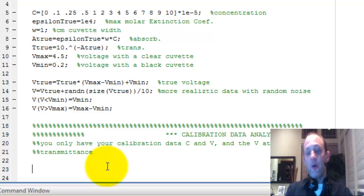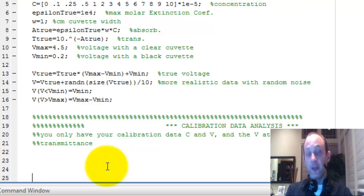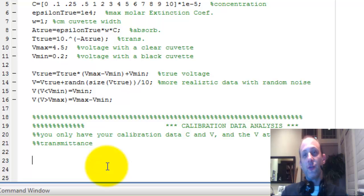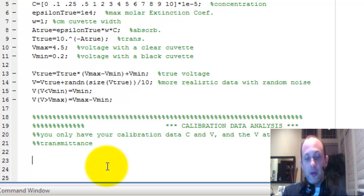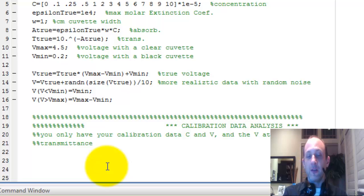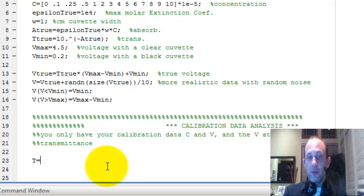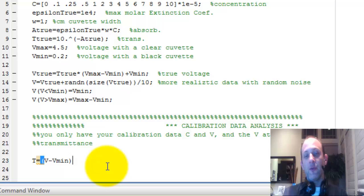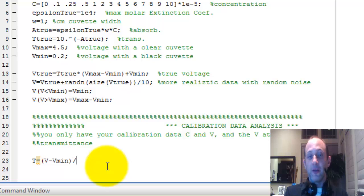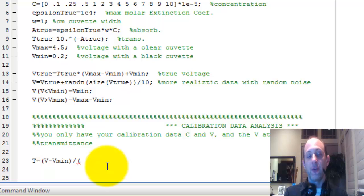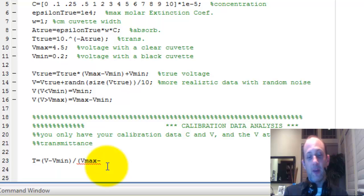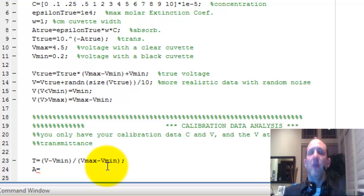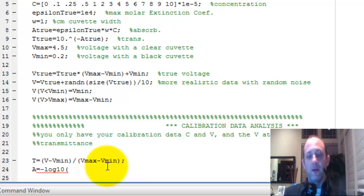So all you have for data is the concentration of your calibration samples and whatever voltages you read when you stuck those into your spectrophotometer. So we need to convert voltages to transmittance. So we want transmittance that's going to equal your measured voltage. But we need to scale that because there's some minimum voltage that you read when there's a black cuvette in there and then there's also a maximum. So to get this to scale from 0 to 100%, we have to divide that difference by the span, Vmax minus Vmin. So that should be our transmittance. And our absorbance would be negative log base 10 of the transmittance.